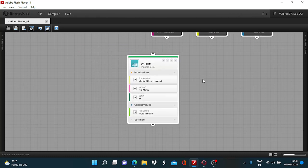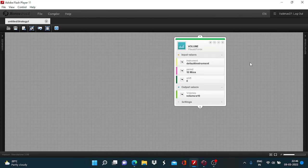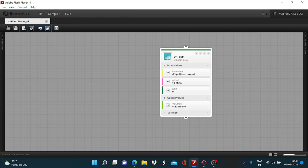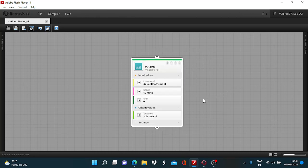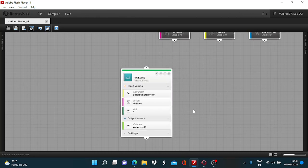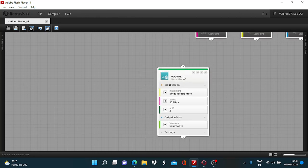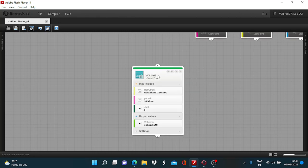Here I have added this volume indicator block and we have to define only these three input parameters, depending on which we will get this output value, which can then be utilized to set the conditions in the manner we desire to execute the trade. This is the volume data which we will be relying on for finding trading opportunities that may have a higher probability of ending in profit.